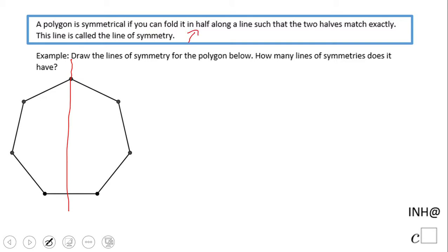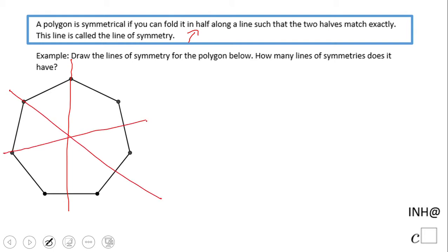By definition, if I fold this polygon in half along this red line, I get two congruent parts — two halves that match each other. But is that the only one? No, we can draw more. We can draw this one, we can draw this one, we can draw this one.